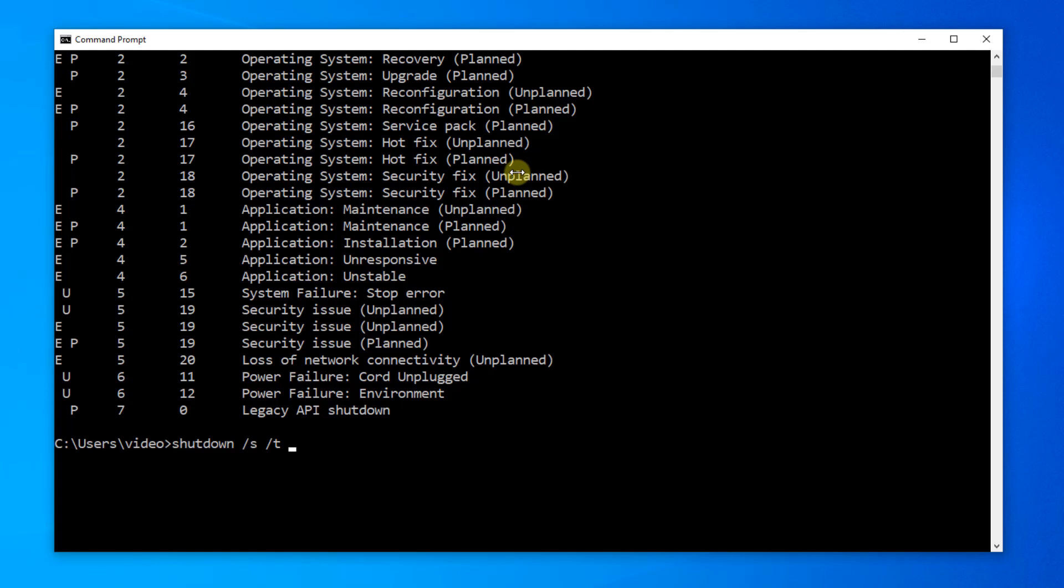If you want to give a countdown for like 30 seconds from the time that you kick off the command to where it actually shuts down, you just put in 30 seconds. And that one's really all up to you.